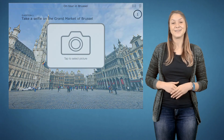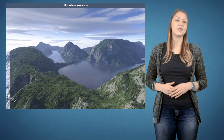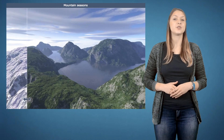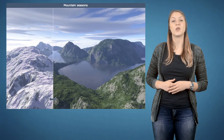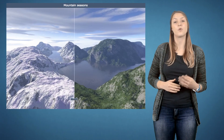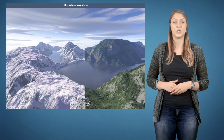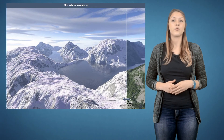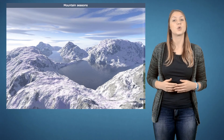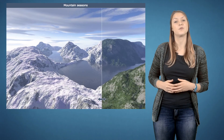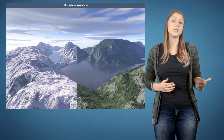Fun guaranteed! An easy way to visualize differences between two pictures is the Before and After widget. For instance, to compare photos of sceneries before and after the season change.